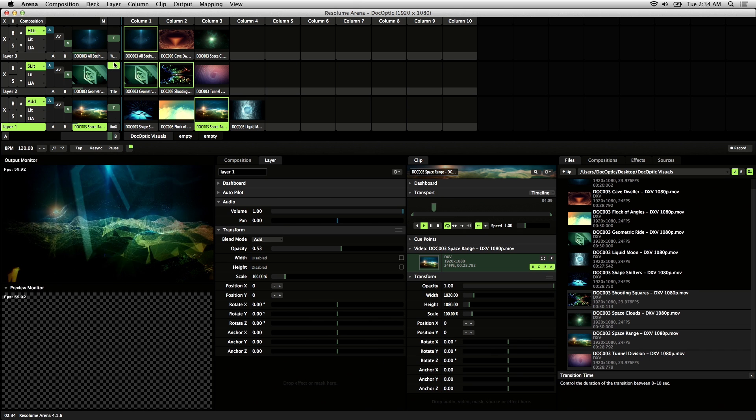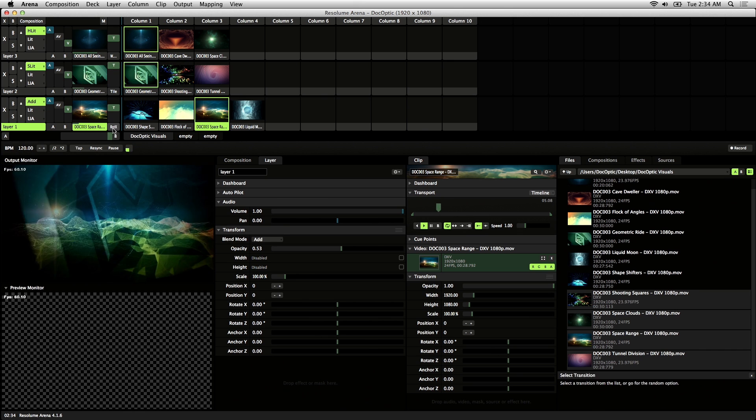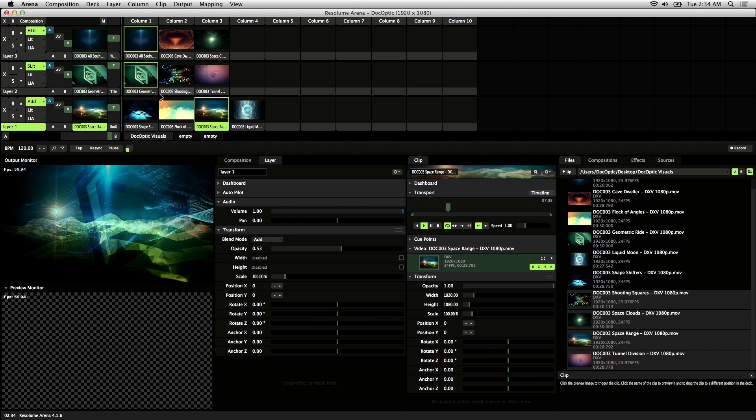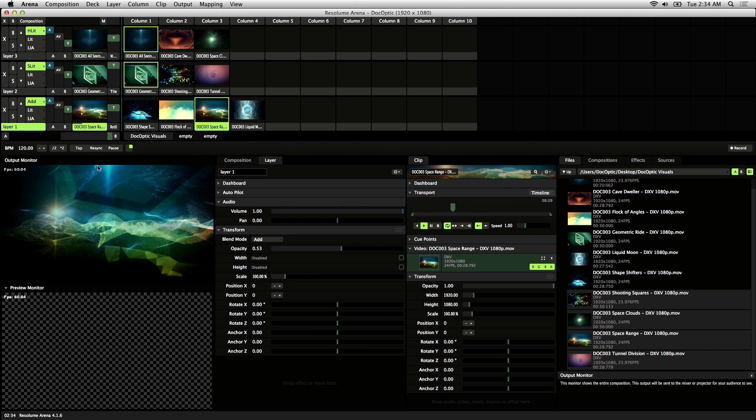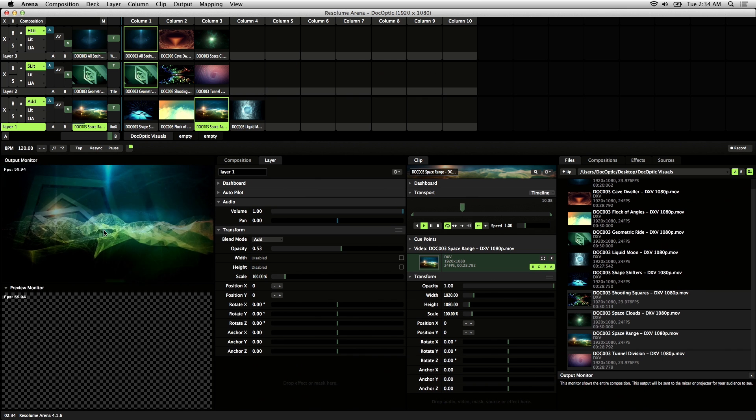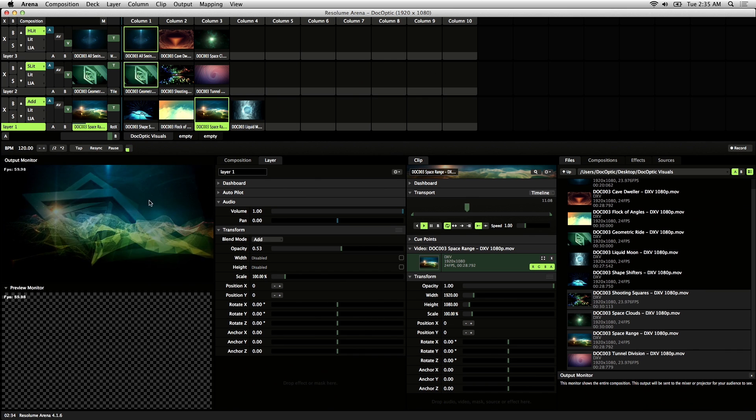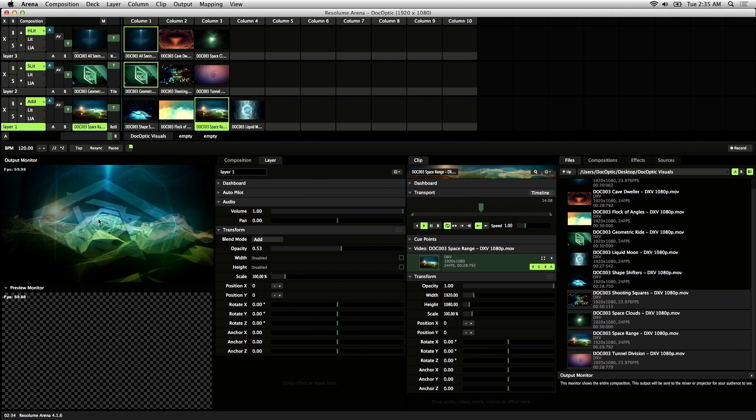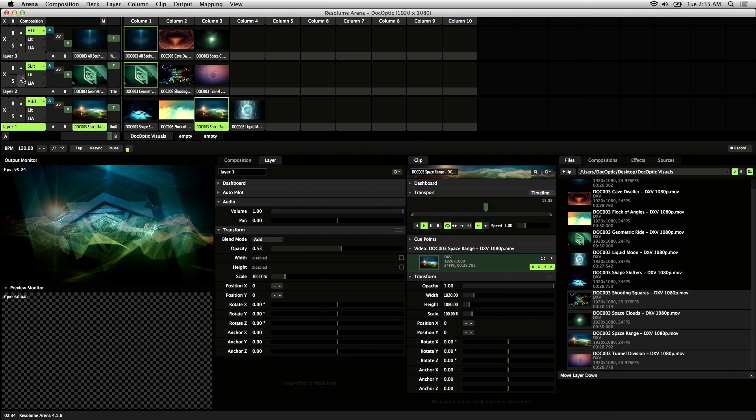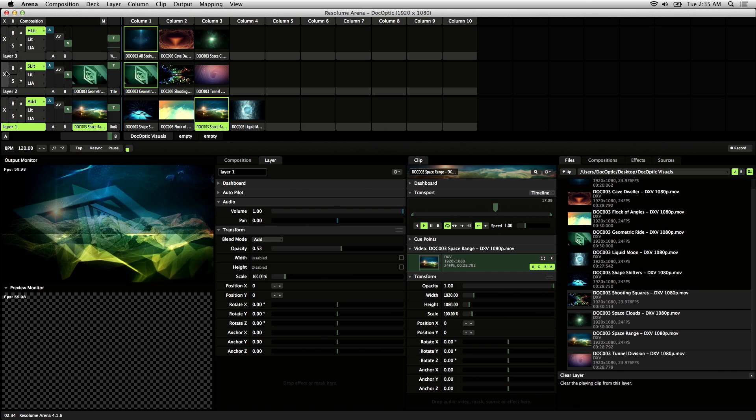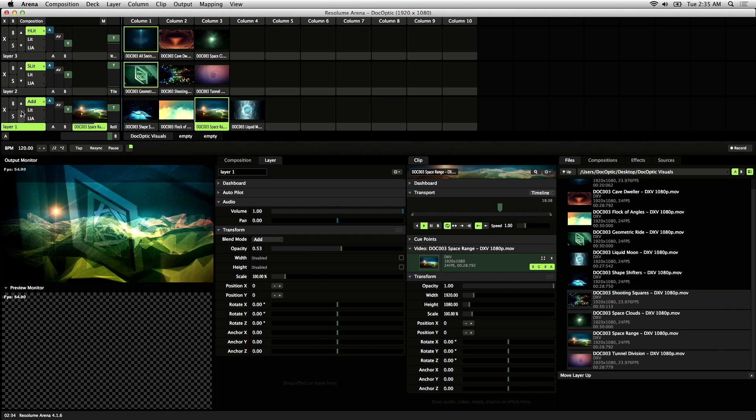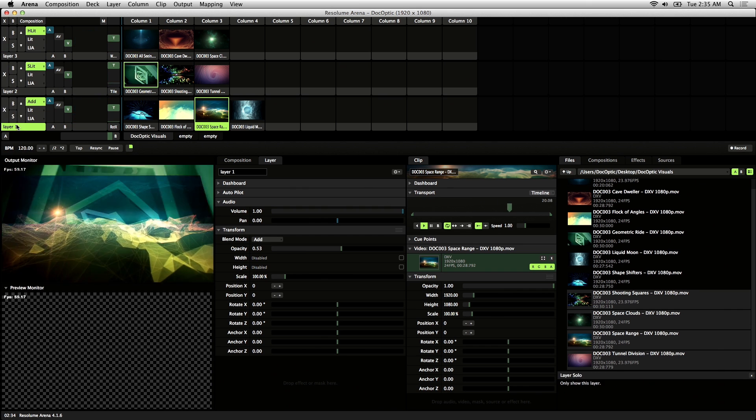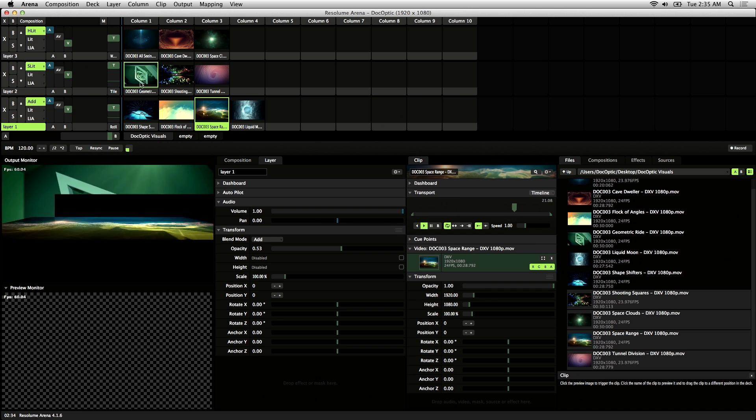The transition effects also apply to both the triggering of a clip and the exit of a clip. If you take a look here on the output monitor, when I close these layers, the transition effect is applied to the exiting layer.